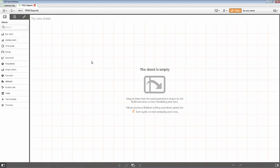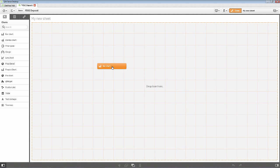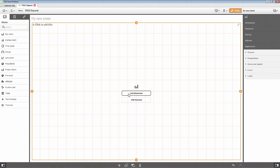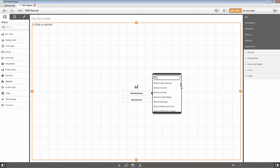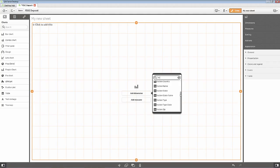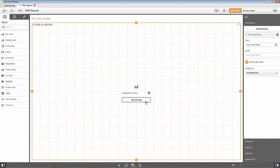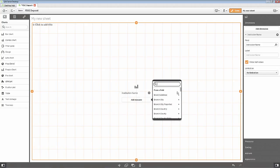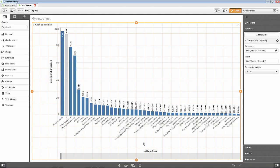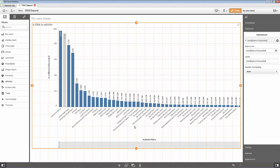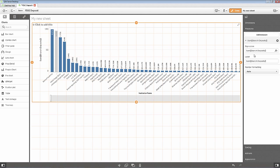Let's create a new sheet. And we'll edit that sheet. And let's just create a simple bar chart. And we'll take out our institution name. And we'll do a sum of maybe branch deposits. And there's our visualization for that.